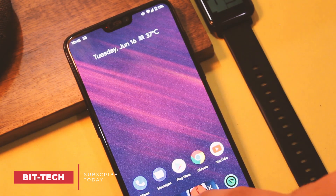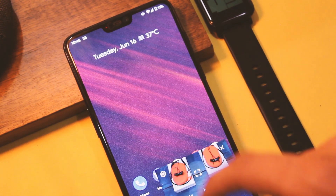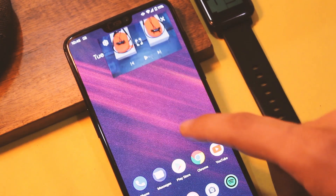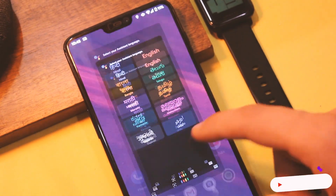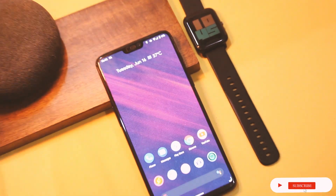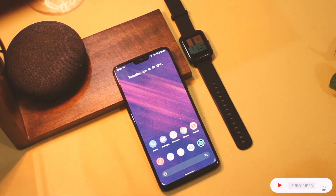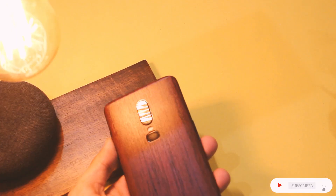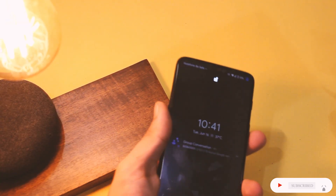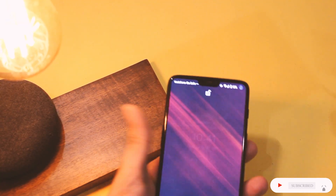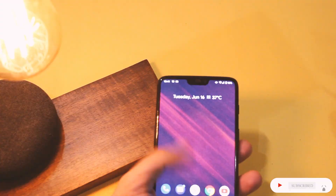So that was it — this was your first look at Android 11 Beta 1. Do let me know the feature you like the most in Android 11. Like this video if it helps you out, subscribe if you haven't already, and I will see you guys in the next one.